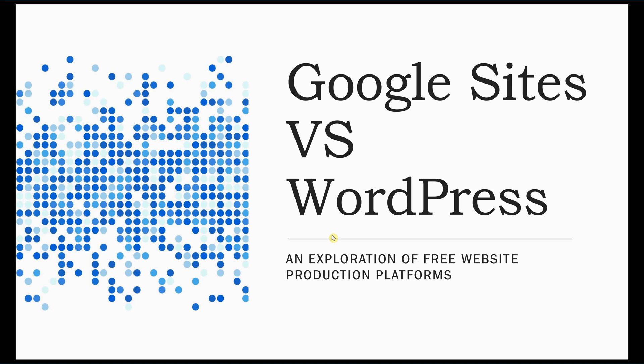Hello, and welcome to Google Sites vs. WordPress, an exploration of free website production platforms.